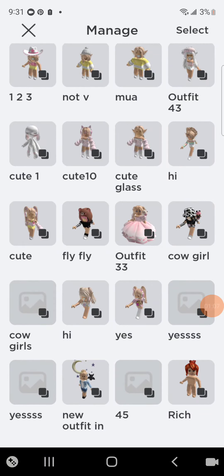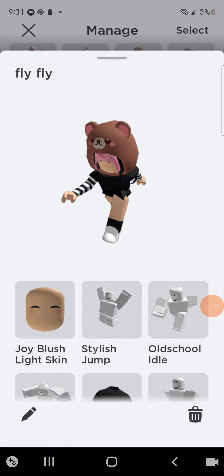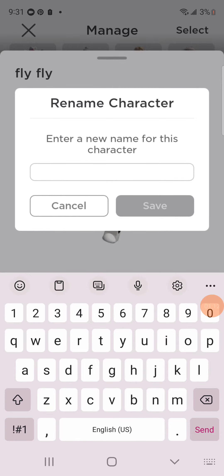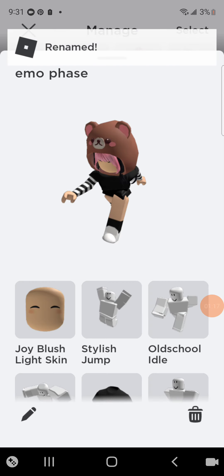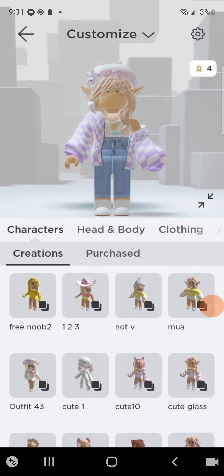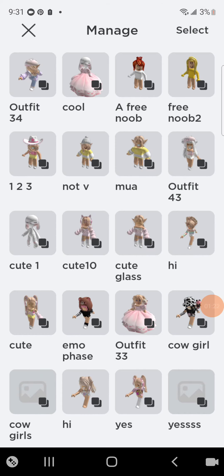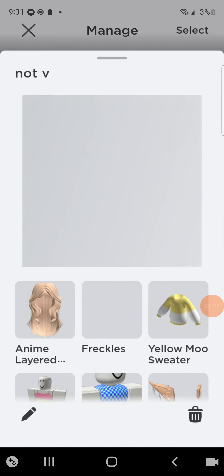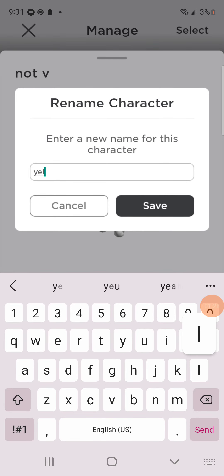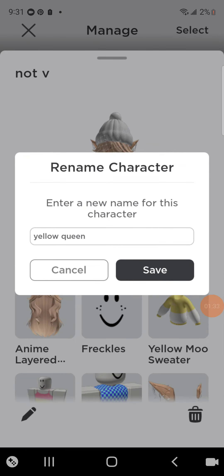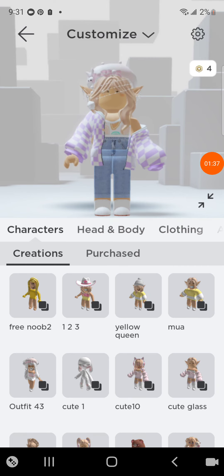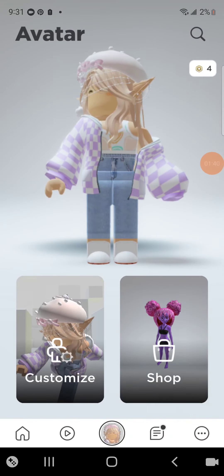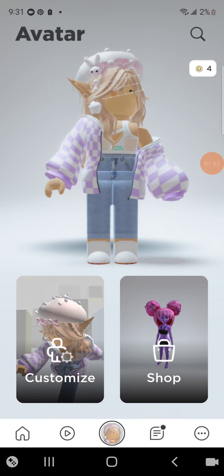And I'm just going to delete some more outfits to show you how to do it. And that's done. That's how you can delete outfits — I hope this video was really helpful. Bye.